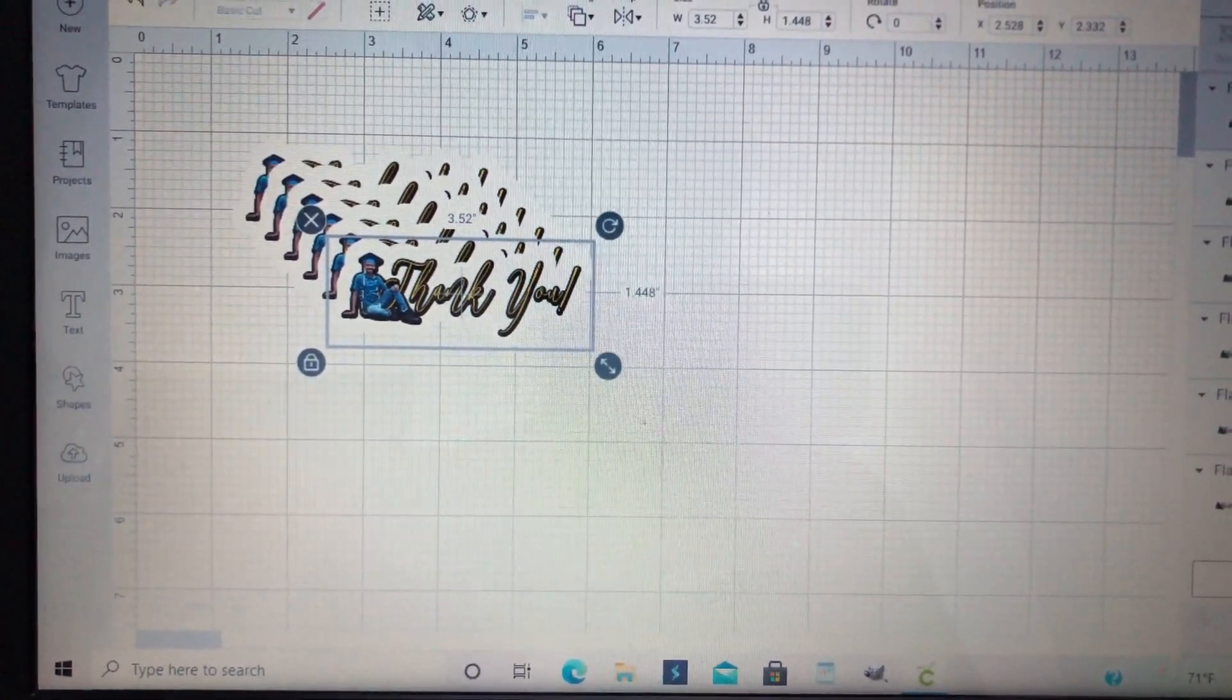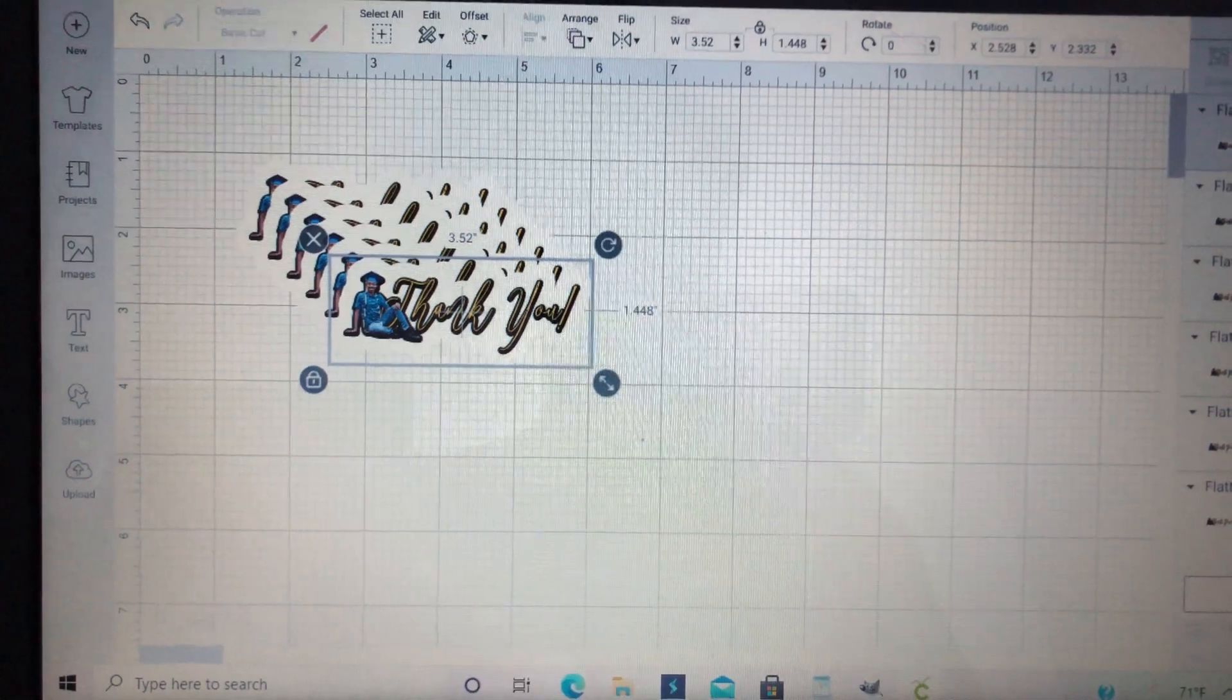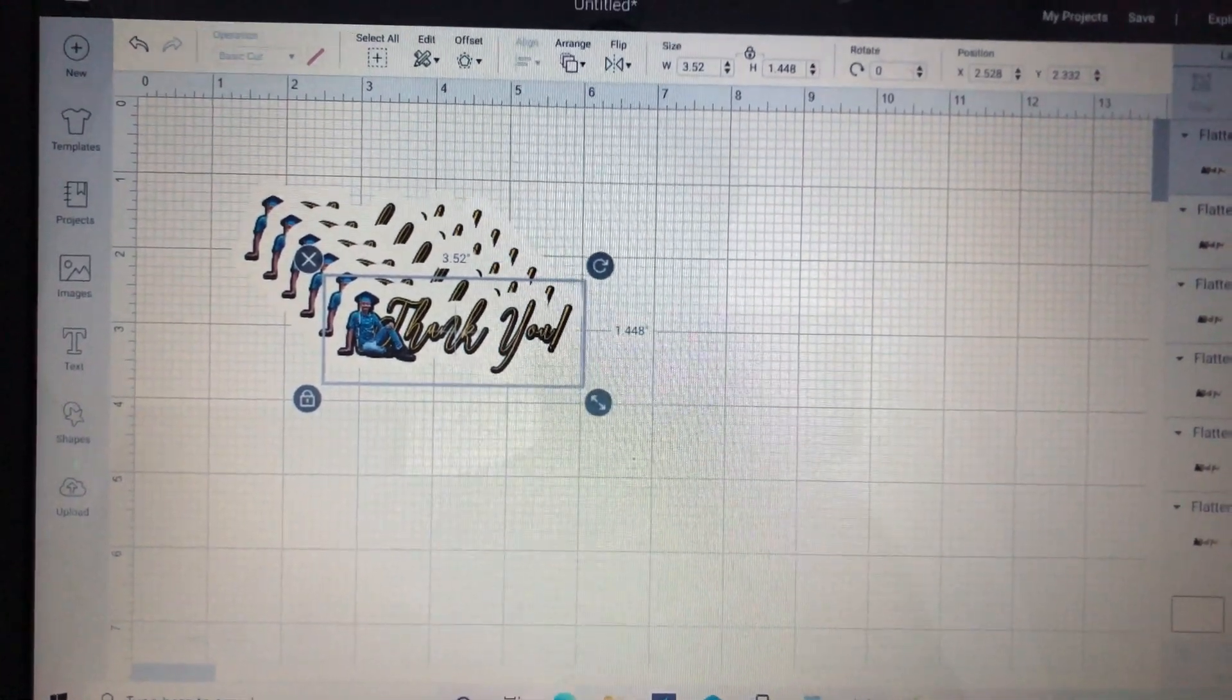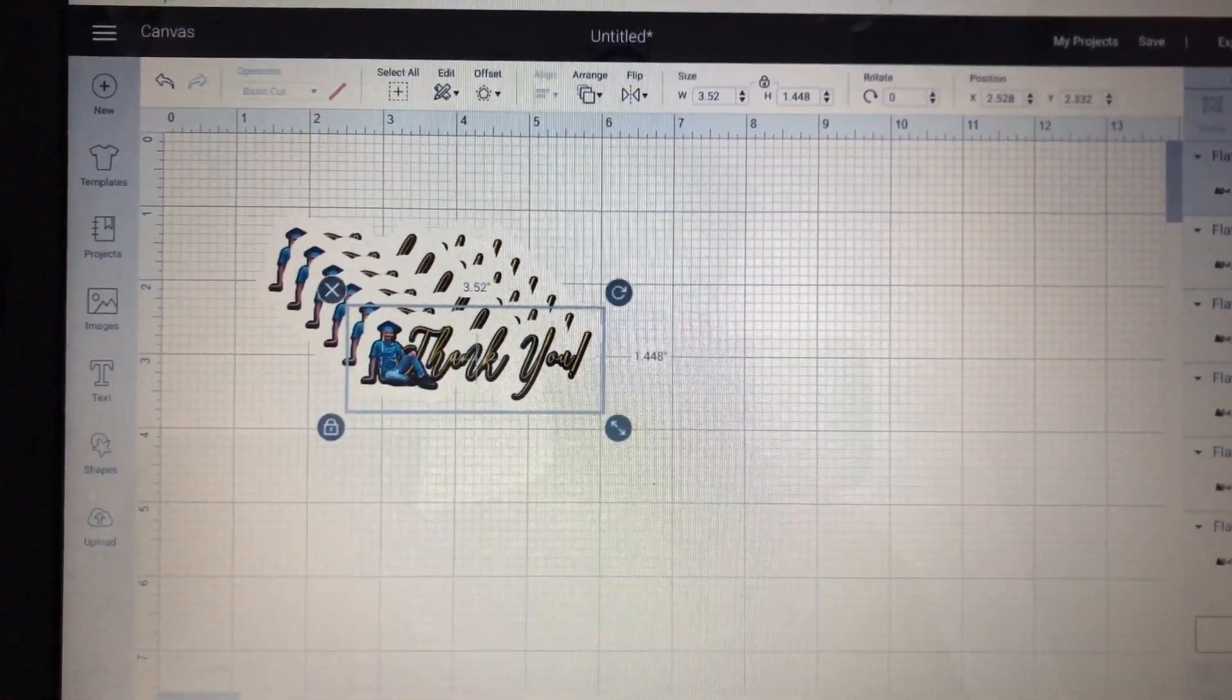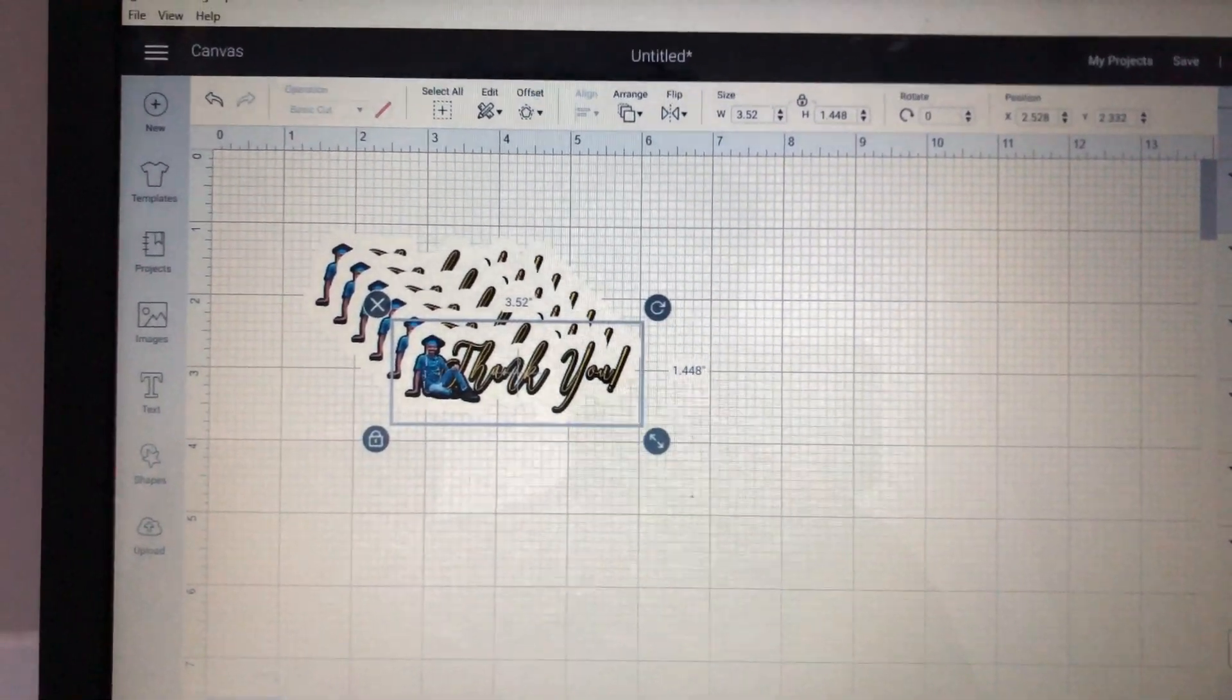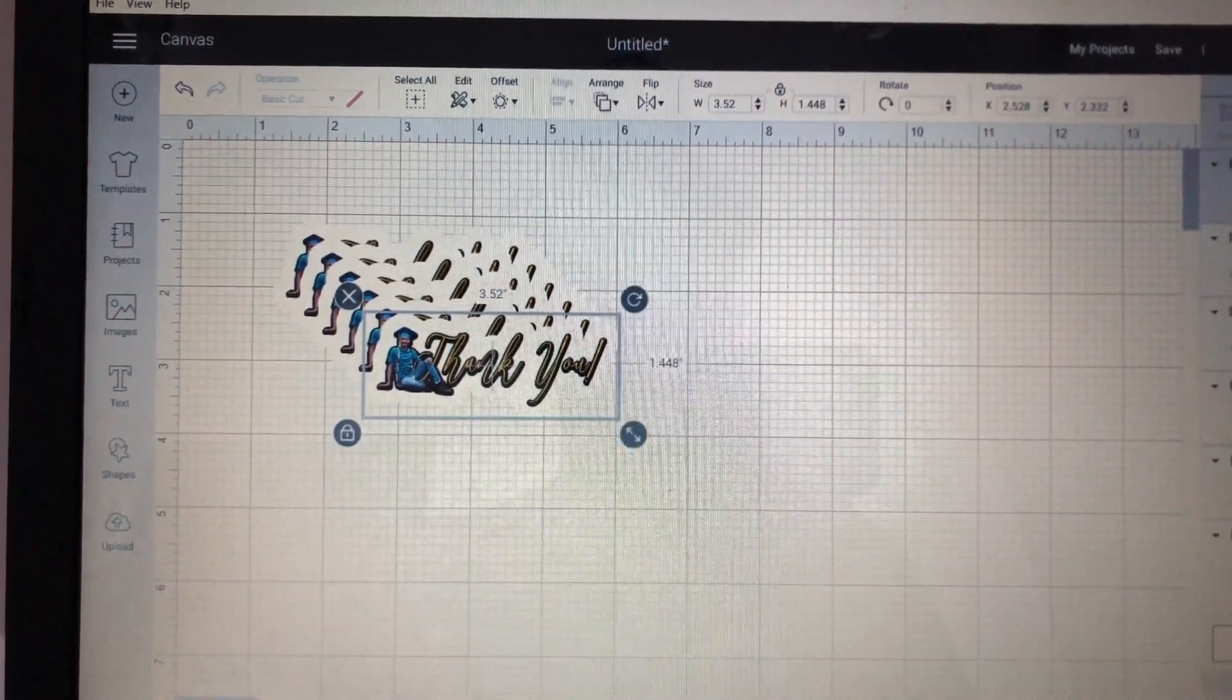Hey guys, welcome back to my channel. Today I just wanted to share something with you guys regarding Print Then Cut and Cricut Design Space.